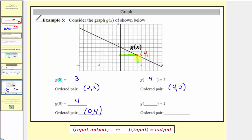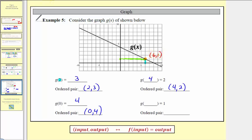For the last example, we're given a function value of 1 and asked to find the input. We locate 1 on the vertical axis, and the point on the function with output 1 has an input of 6. The ordered pair is (6, 1), so g of 6 equals 1. I hope you found this helpful.